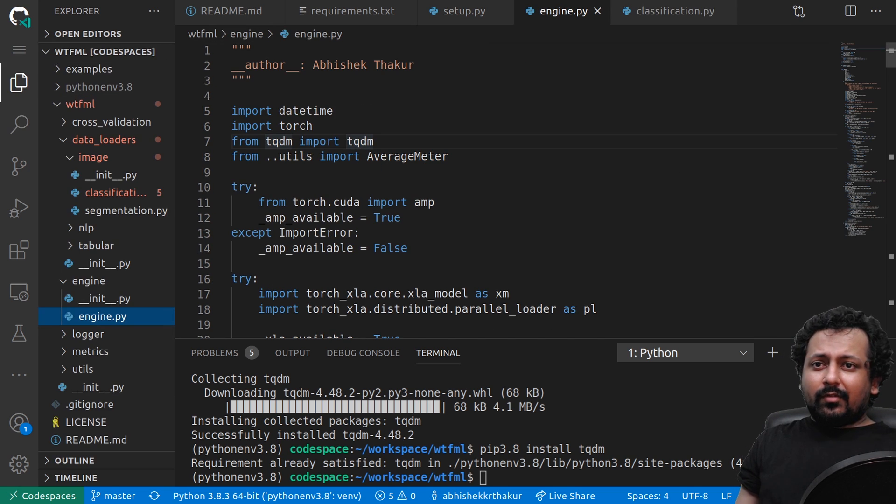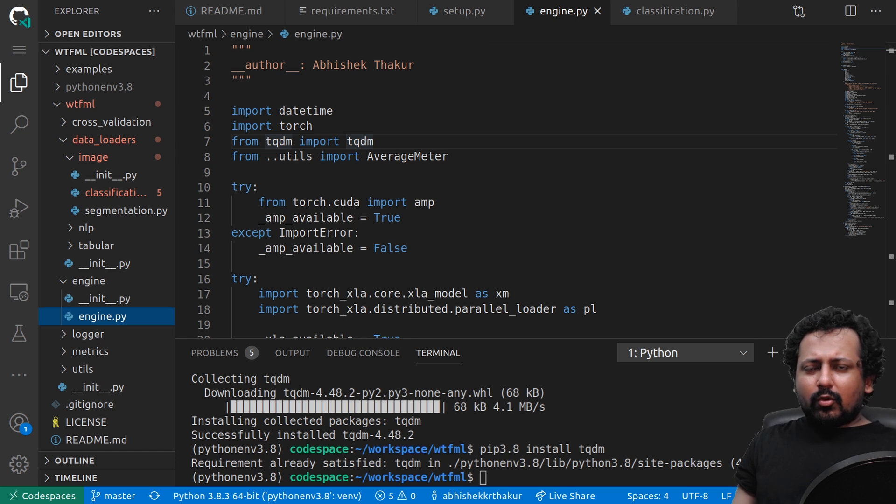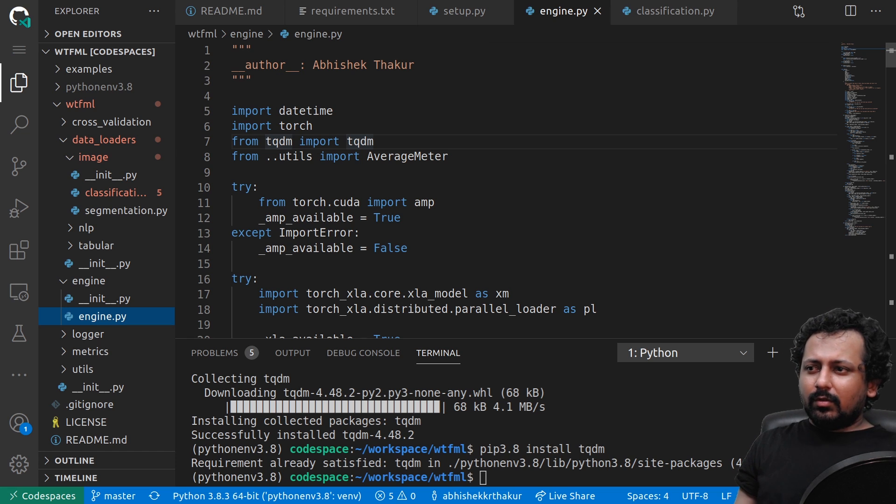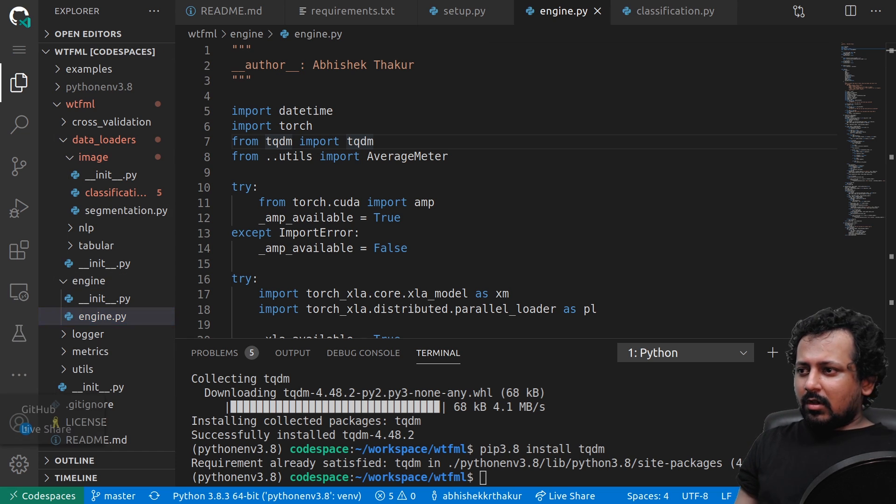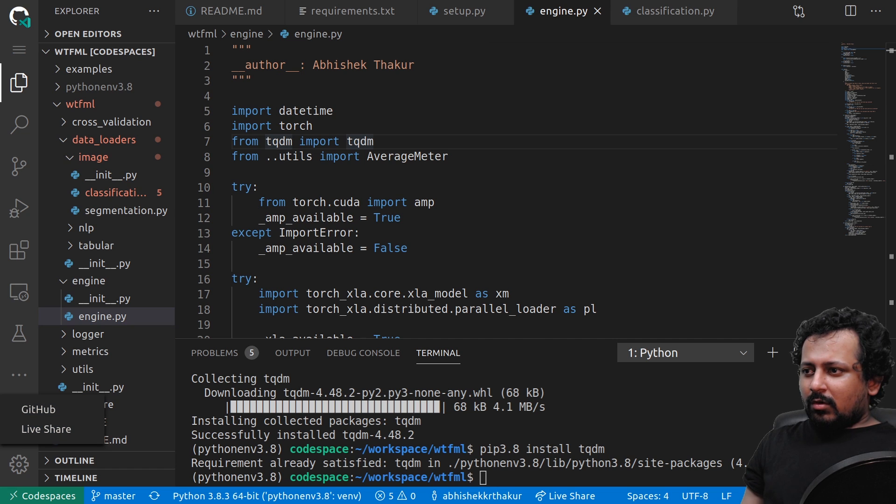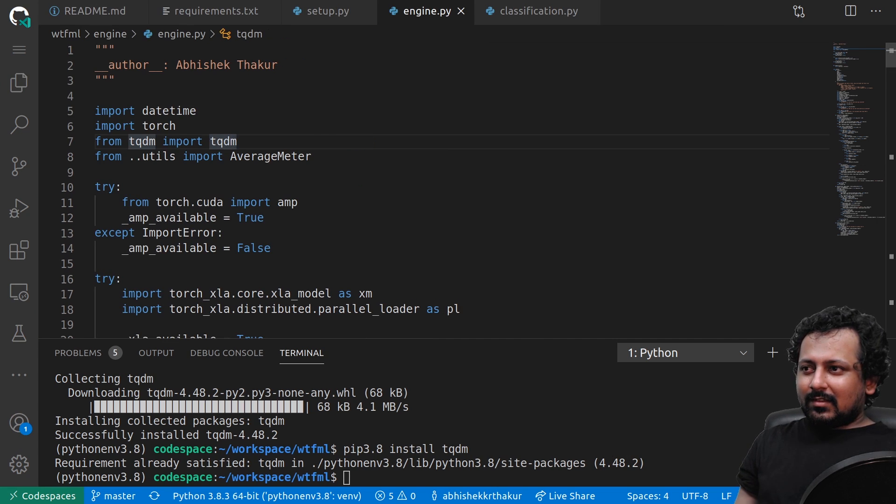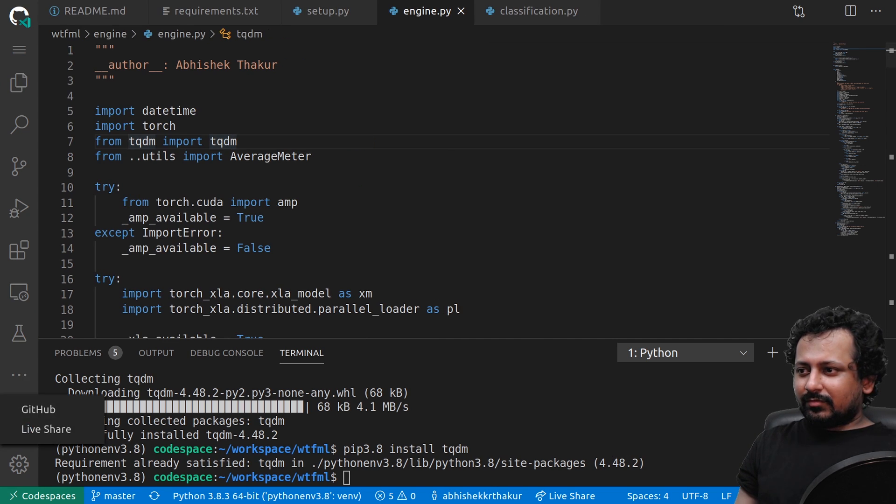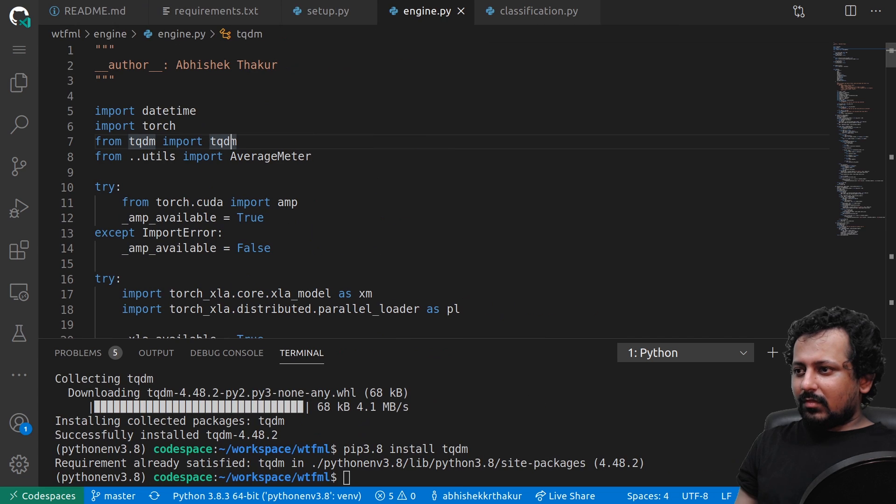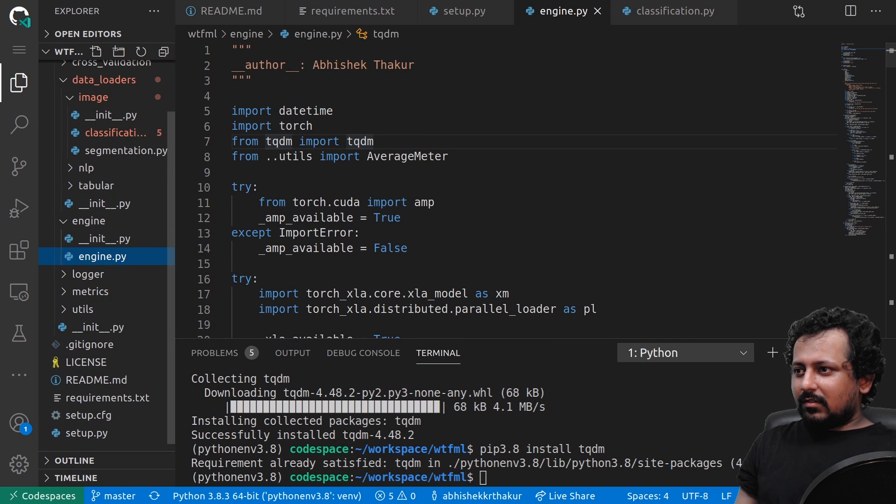You can install any kind of libraries you want. This will be your code spaces then you can turn it off. If you're using Visual Studio Code locally you can also connect to this code space. One more cool thing that I like is this Live Share feature.